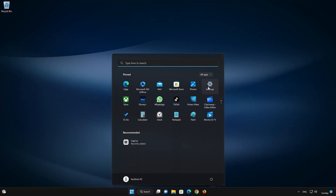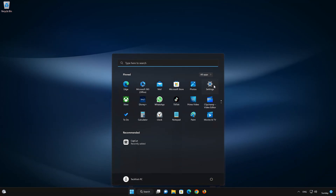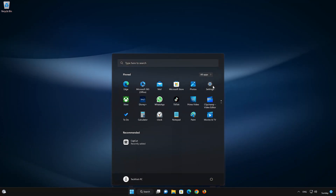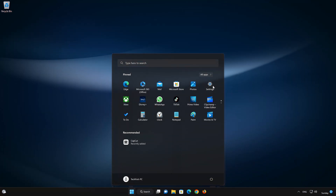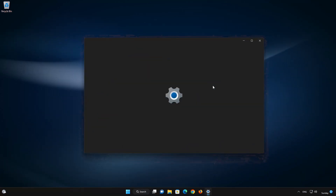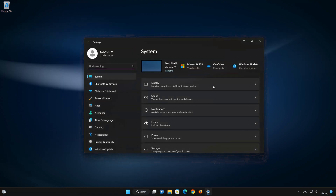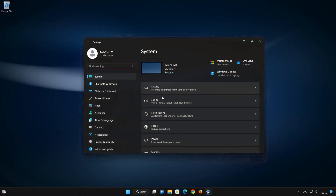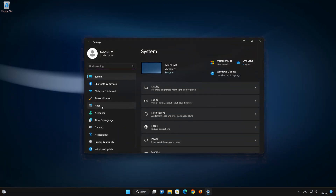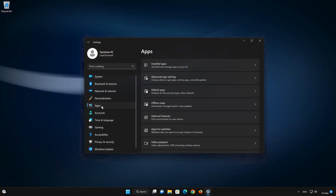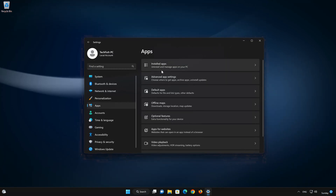Open your Settings. Open Apps. Open the Installed Apps section.